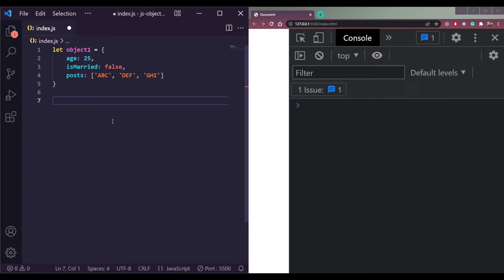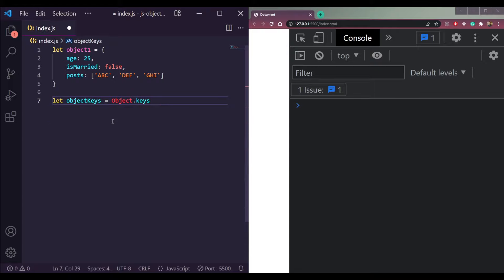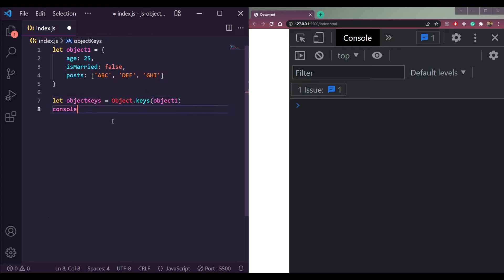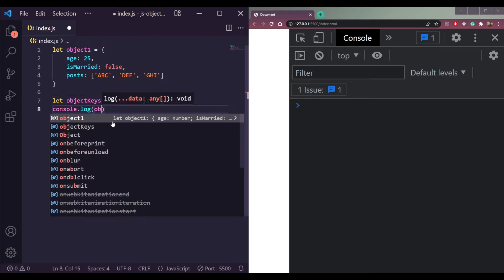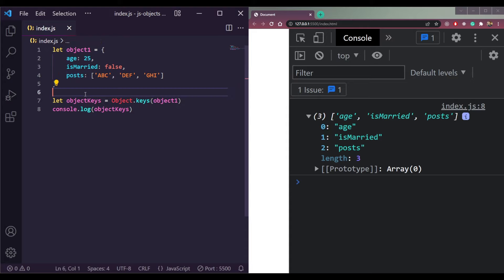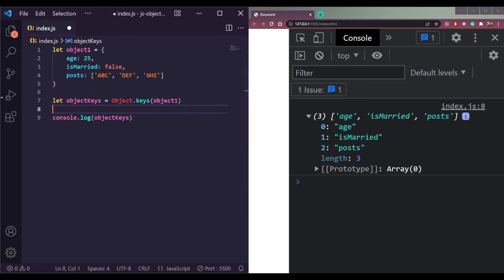Now let's see how to get object keys and values. For keys, we use Object.keys() and pass the object name — Object.keys(object1). If we console this, we get the keys: age, isMarried, and posts.